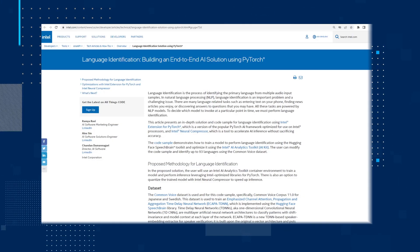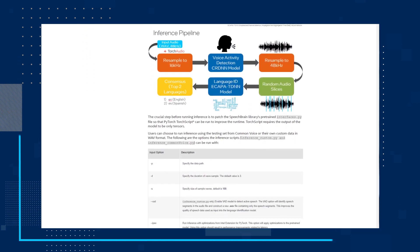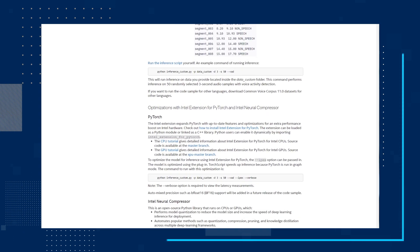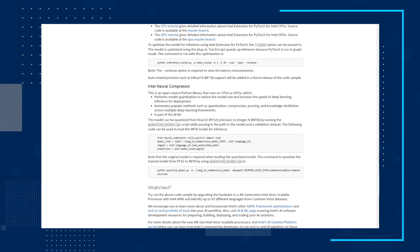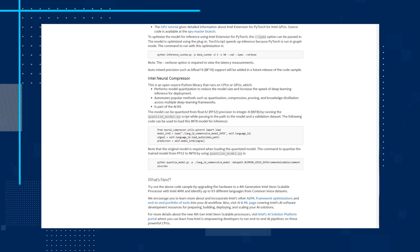Next up, we have another technical article: Language Identification, Building an End-to-End AI Solution Using PyTorch. This article presents an in-depth solution and code sample for language identification using Intel Extension for PyTorch, which is a version of the popular PyTorch AI framework optimized for use on Intel processors, and Intel Neural Compressor, which is a tool to accelerate AI inference without sacrificing accuracy. The code sample demonstrates how to train a model to perform language identification using the Hugging Face Speech Brain Toolkit, and to optimize it using the Intel AI Analytics Toolkit.